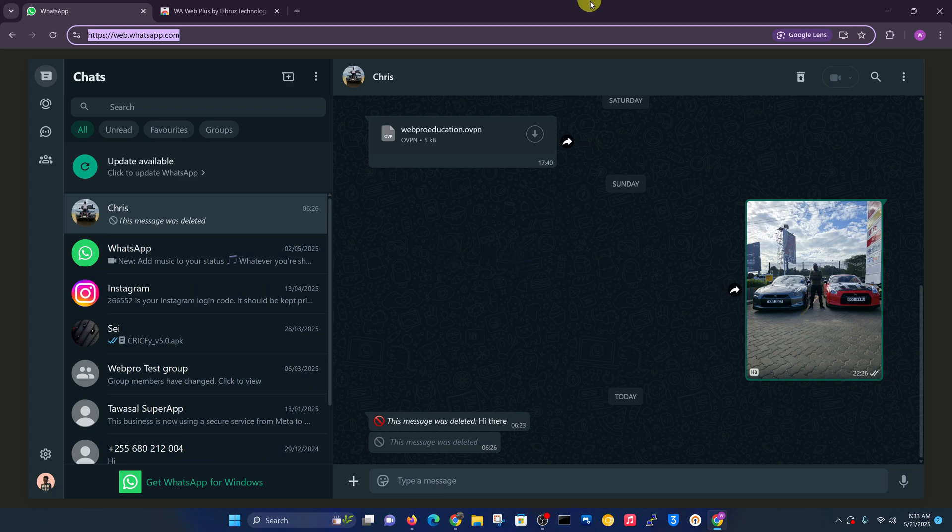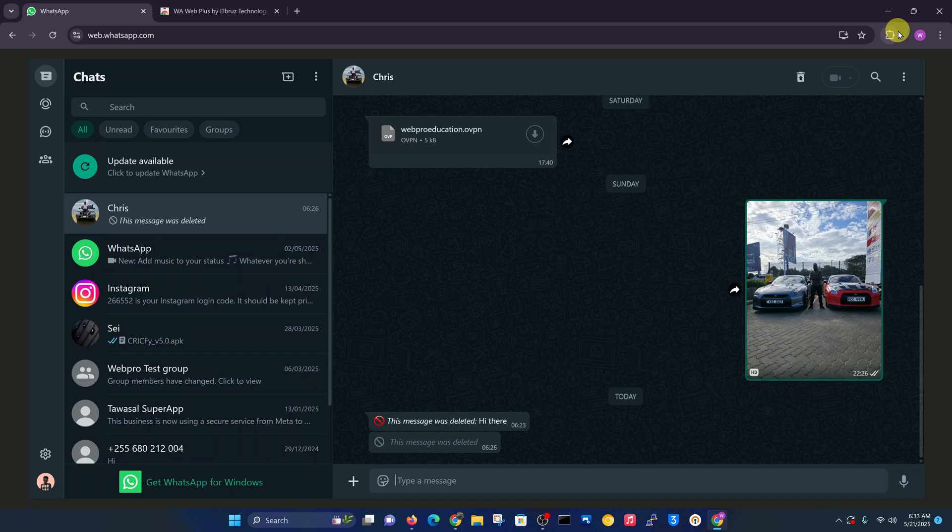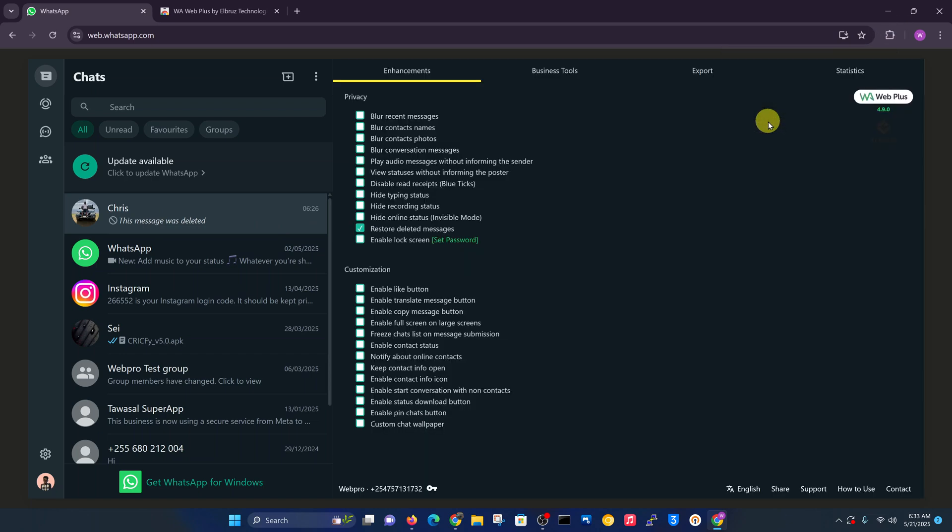First, you want to go ahead and open any chat, especially any chat that has deleted messages. For instance, I'll open this chat. Then I can click on this extension icon and select my WhatsApp Web Plus extension.